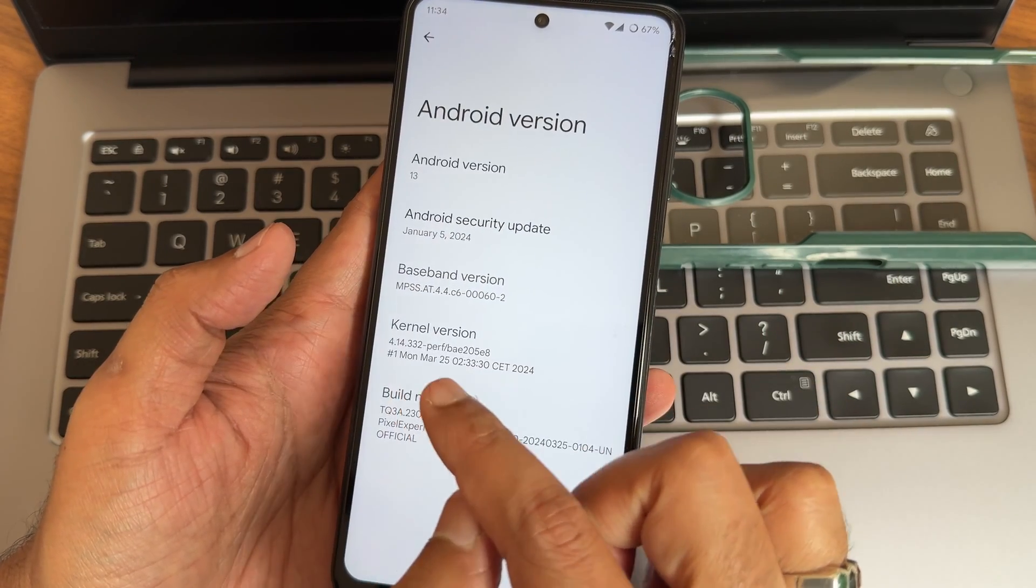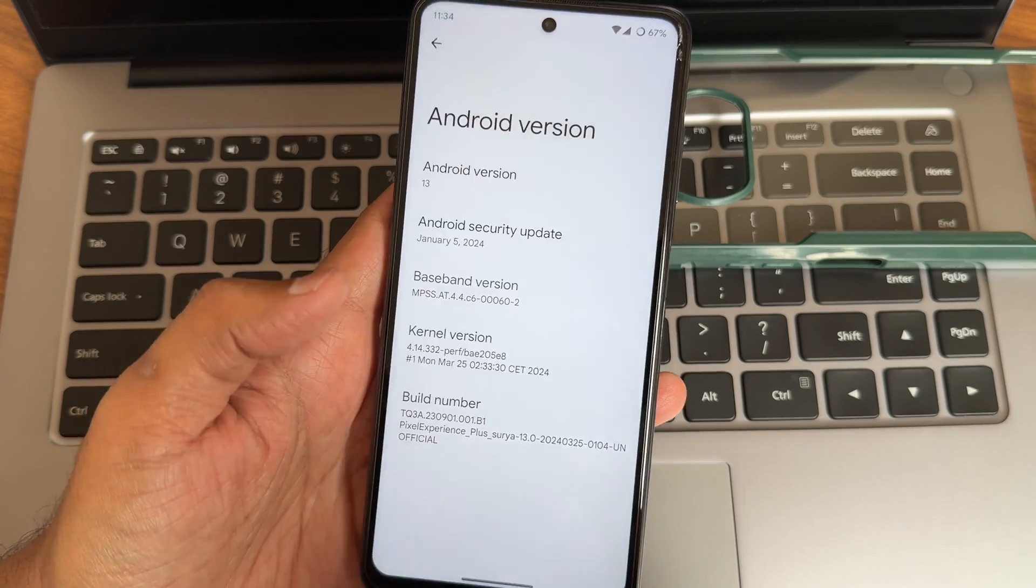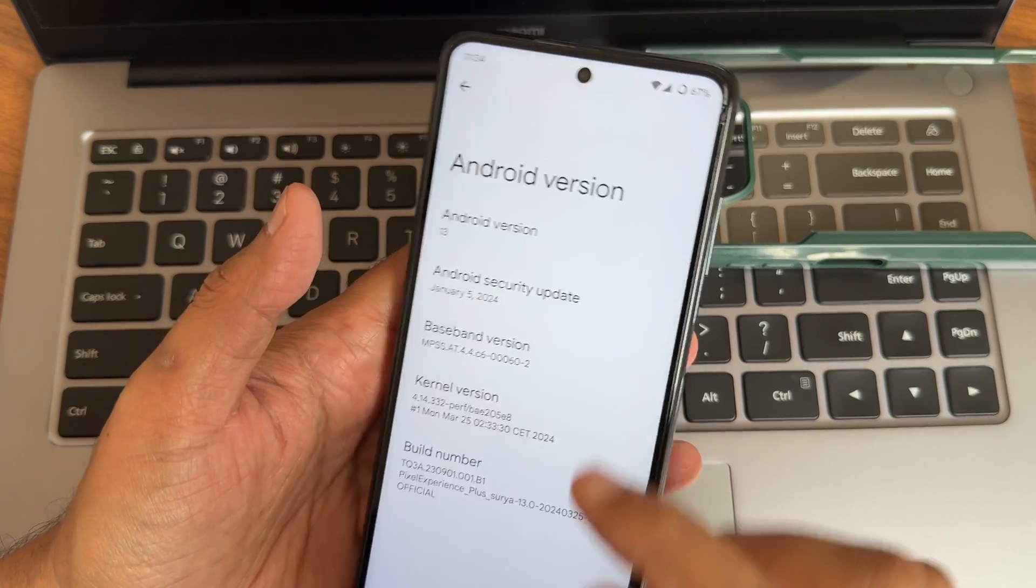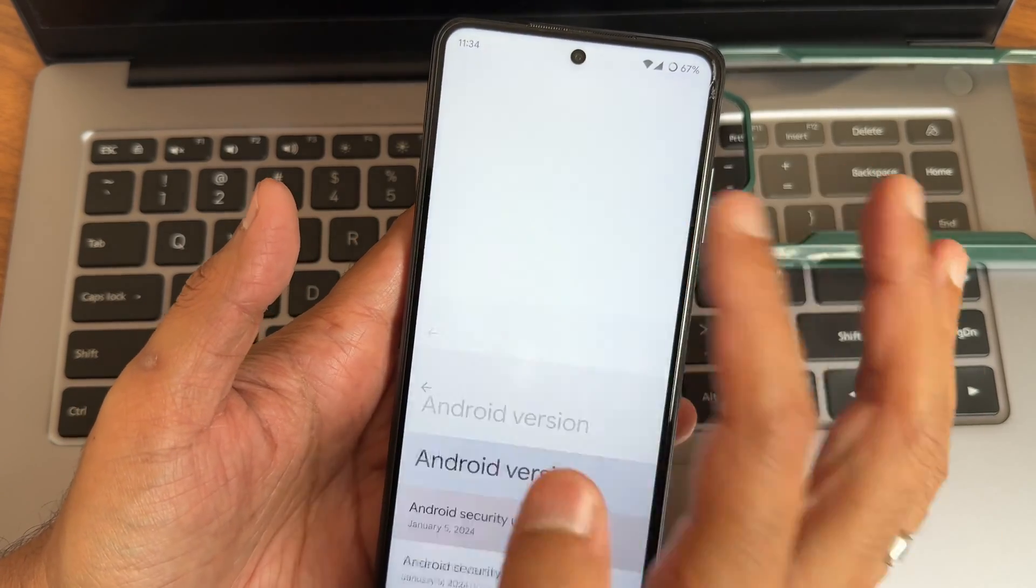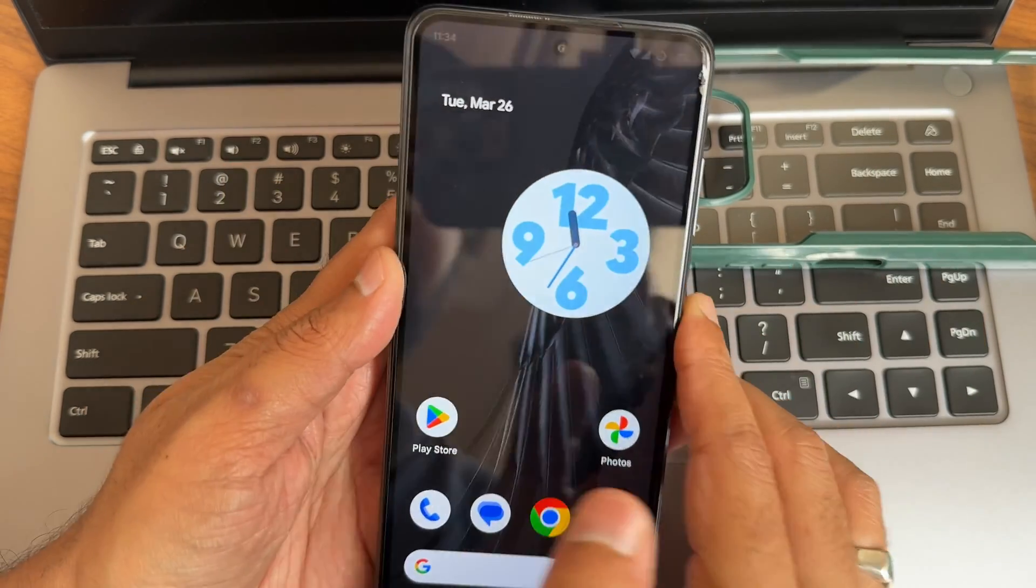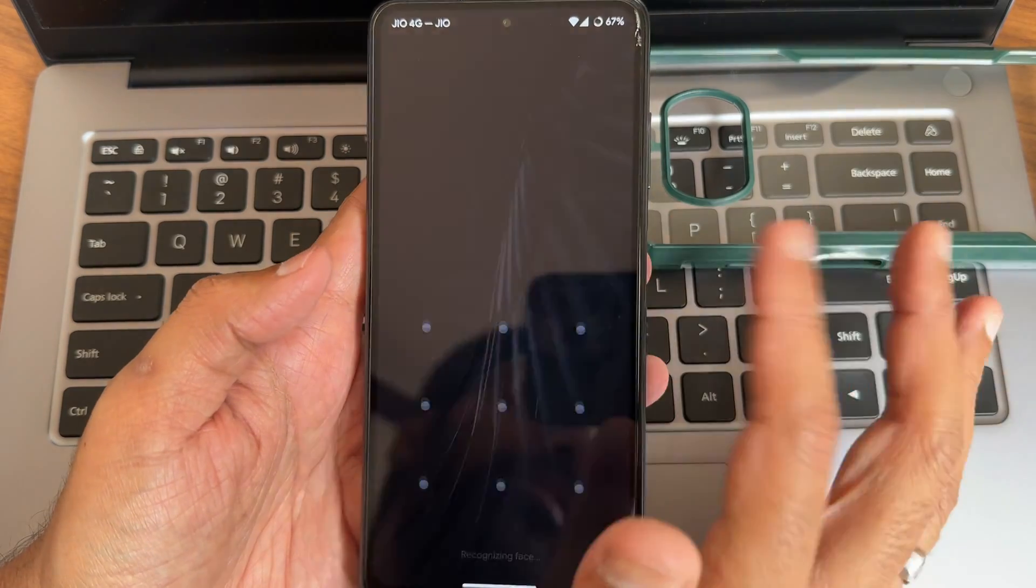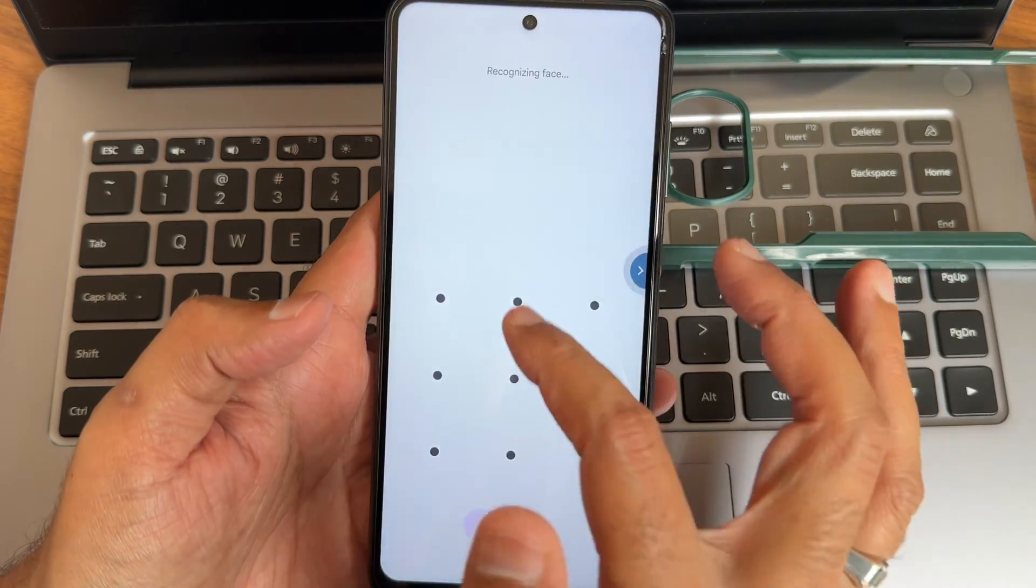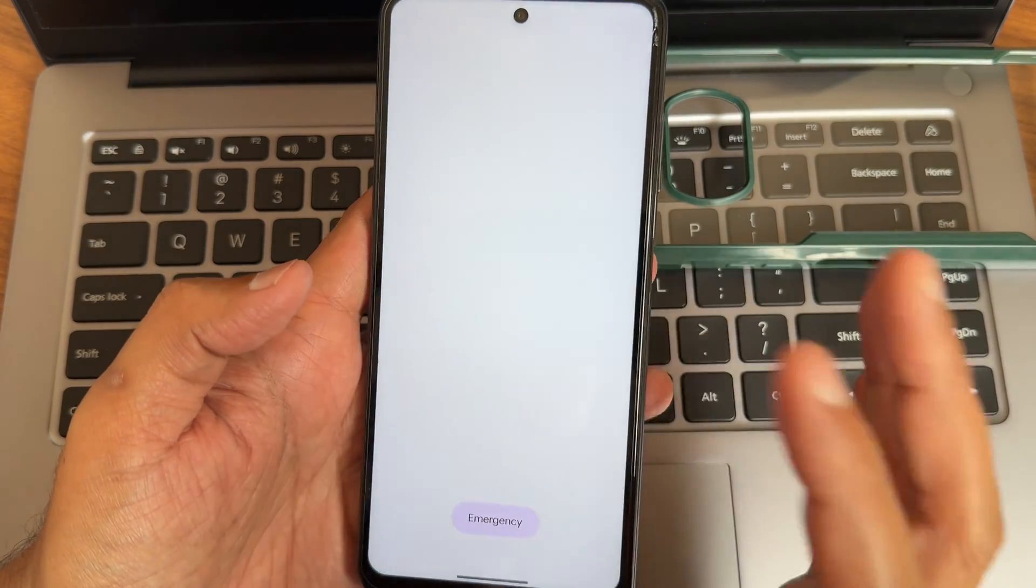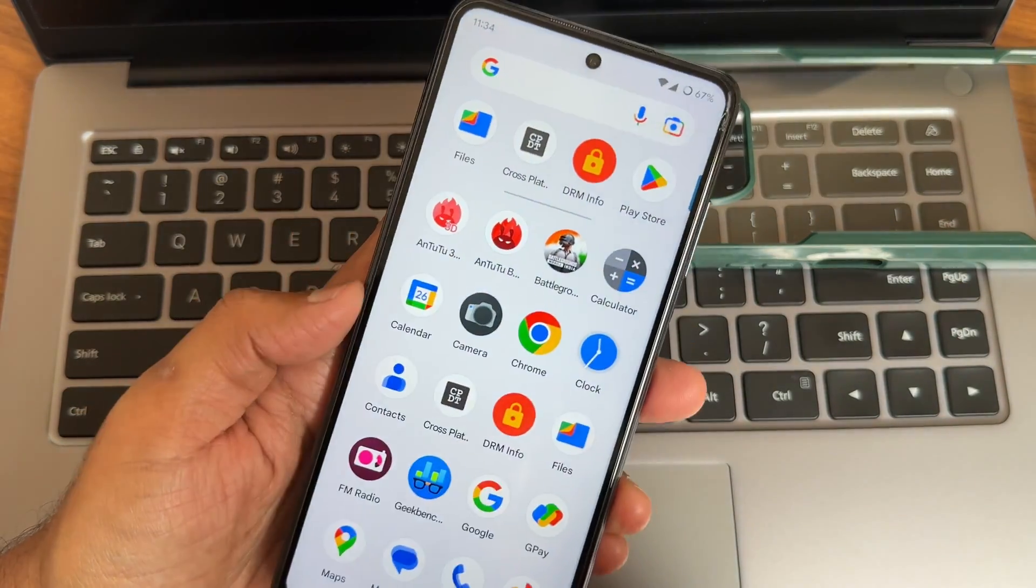But this is March 25th, 2024 build. The Android version is 13. You will miss out that lock screen customization, apart from that everything is the same here. But what benefits you get from flashing the Android 13 ROM in 2024? Let's see here.